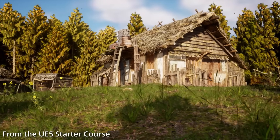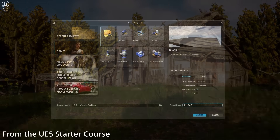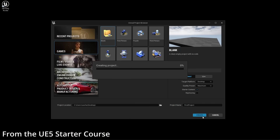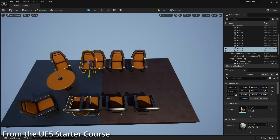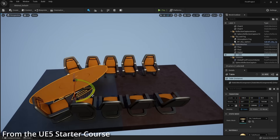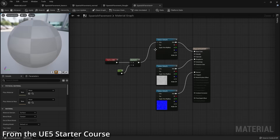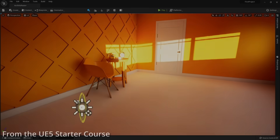Also, since UE5 has now officially released, I have a bunch of content, videos, and assets planned for this channel. So if you're interested in that, make sure you subscribe and press the bell icon for notifications. With all that being said, I hope to see you in future videos.